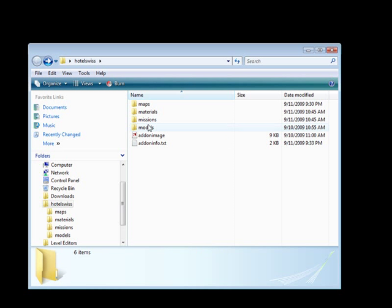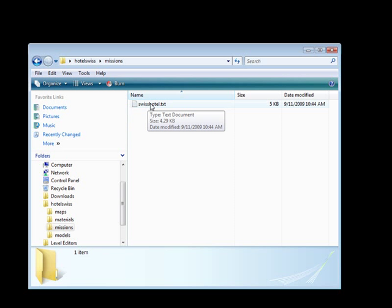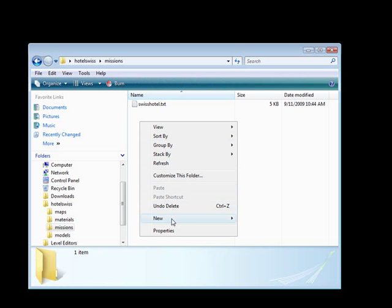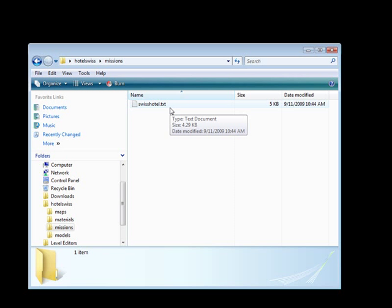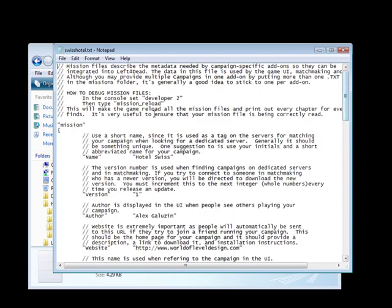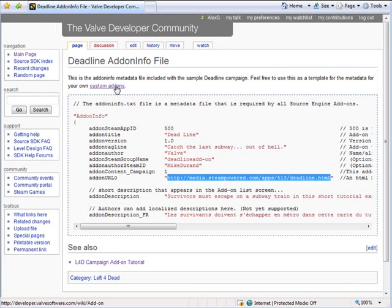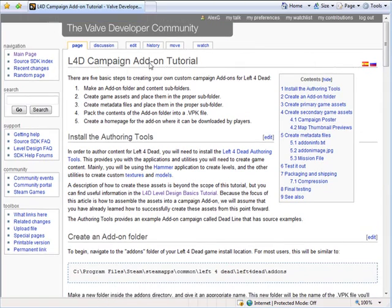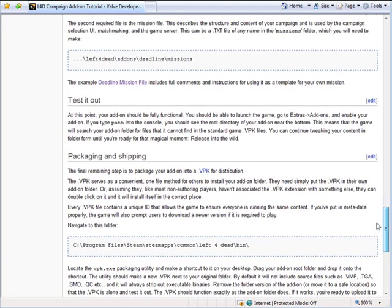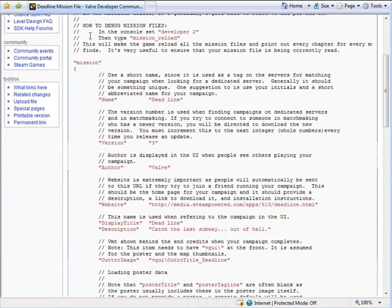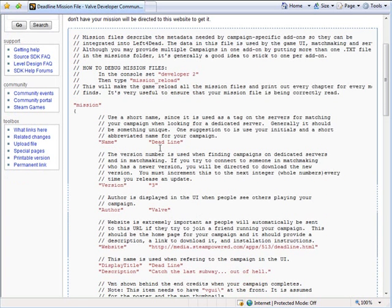Another file we want to add is the missions text. I already have mine created — it's just a simple text file. You would right-click, new, text, and name it with your map name. To get the content, go to Valve Developer Community — the same page we used for the Left 4 Dead campaign addon tutorial. Scroll down and you'll find the Deadline Mission File. Click on it and copy and paste all of that into your text file.